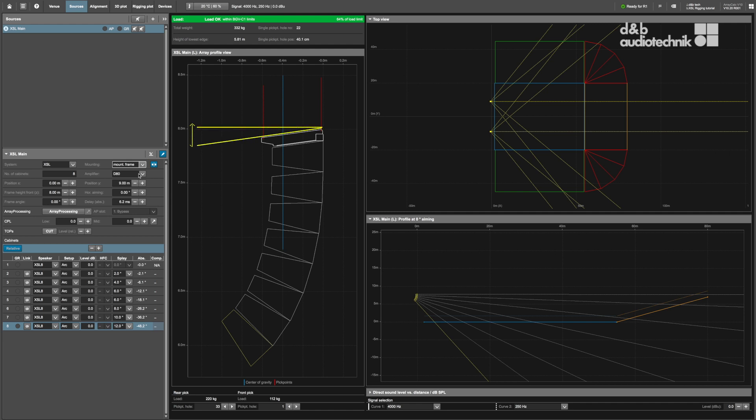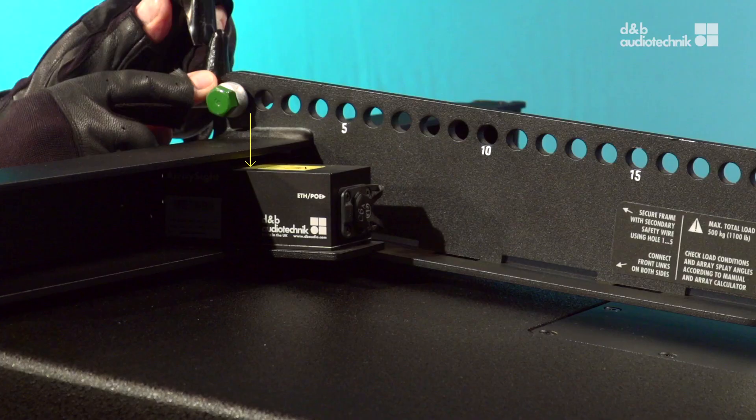The XSL mounting frame comes with an ArraySight mounting option to allow for precise vertical aiming.